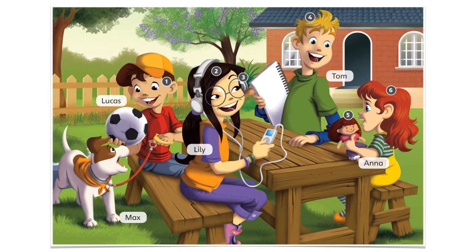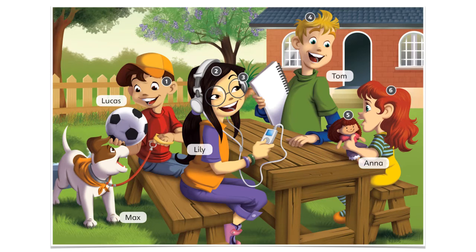So, in number 1, we've got Lucas, then we've got Lily, then we've got Tom, and finally we've got Anna.